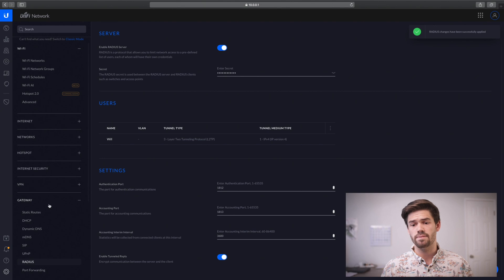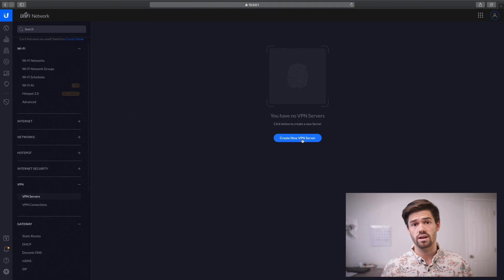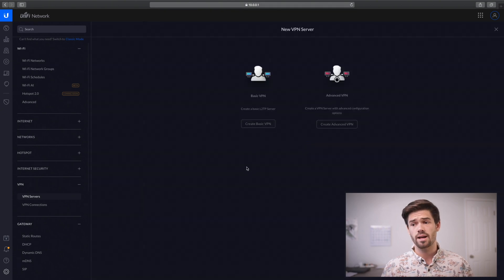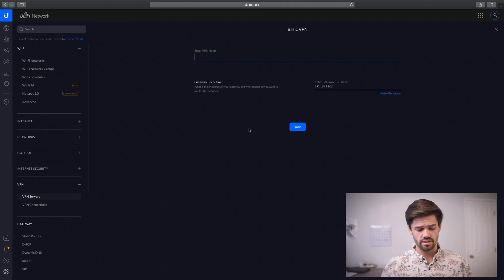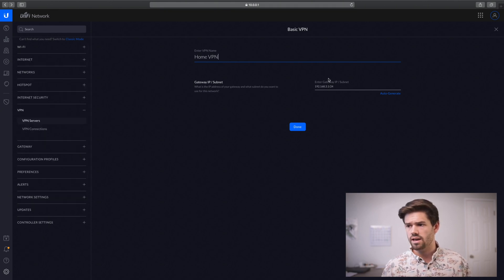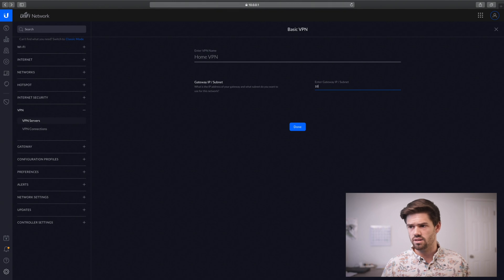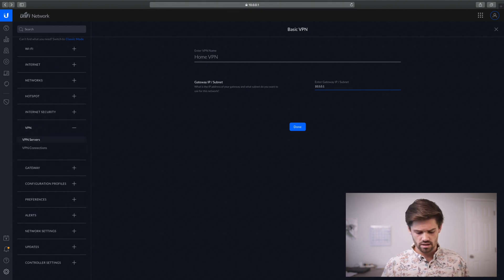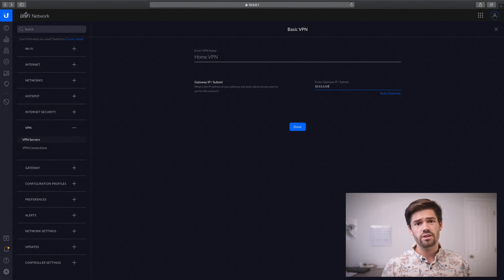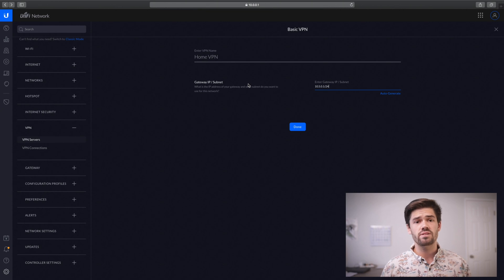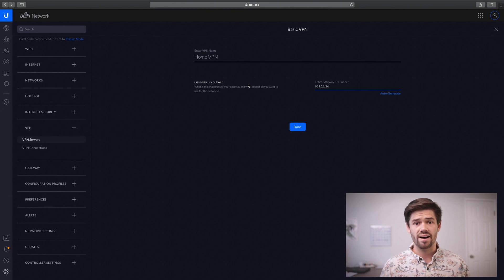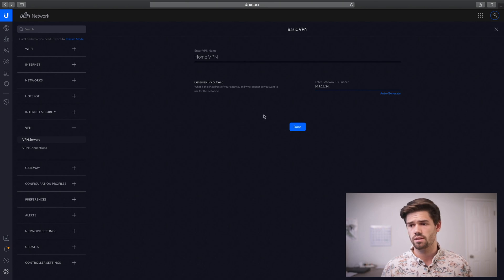Now we're going to be able to set up our VPN server. Go into VPN and click VPN Server, then click Create New Server. We're just going to set up a basic VPN — give it a name and create a subnet. We're going to do 10.5.0.1/24. If you don't understand subnets, this will work for you just fine. You just need to make sure it's on a different subnet than what your local network uses. 10.5 is way out of the scope of most people's local networks, so it should work for you. Click done.